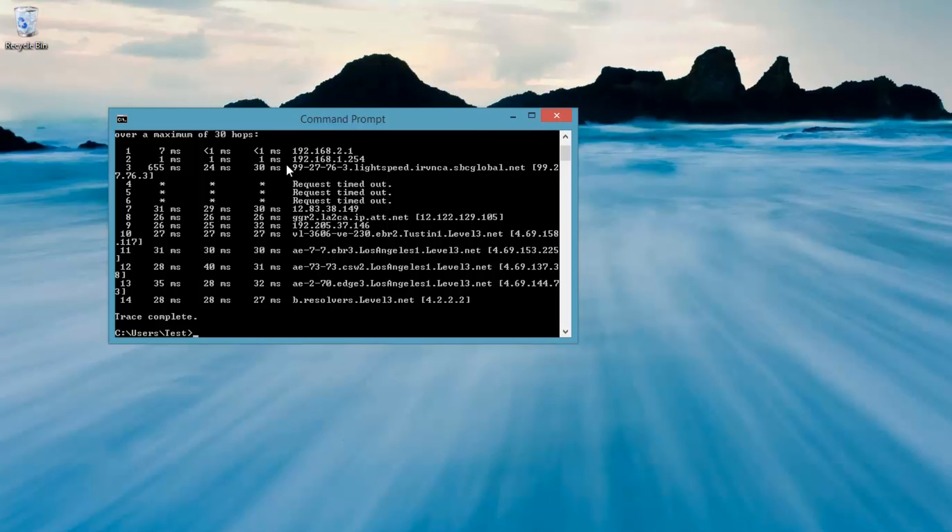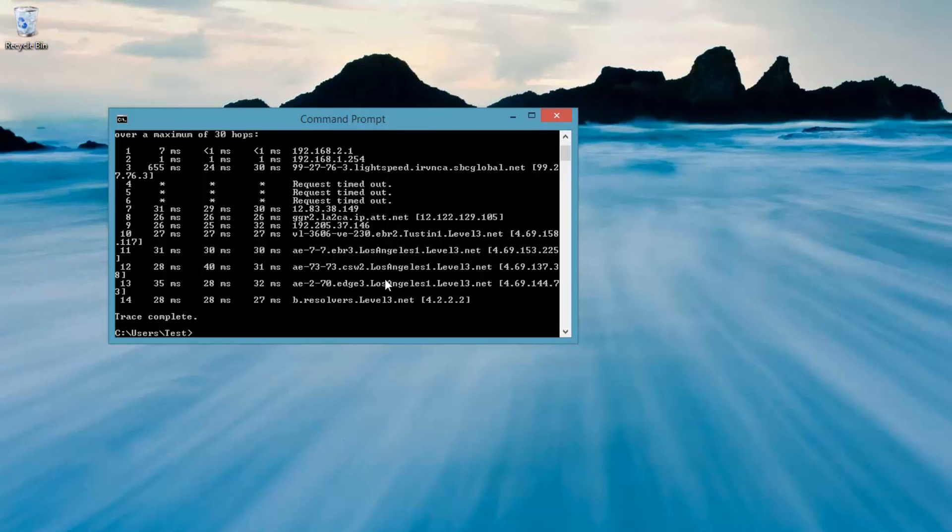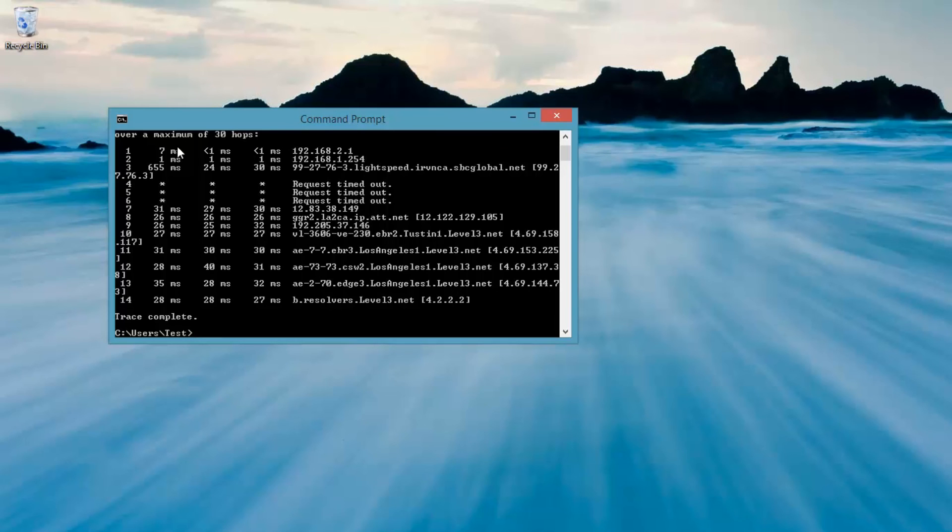Now, you can't really control once you get out here. This is all stuff out on the net. These are different servers on the net, and these are things that are beyond our control. So the only thing we can really focus on are probably the first two or three hops here, which are going to be your internal network. And that's really all we're worried about to see if the problem is caused by our internal network.